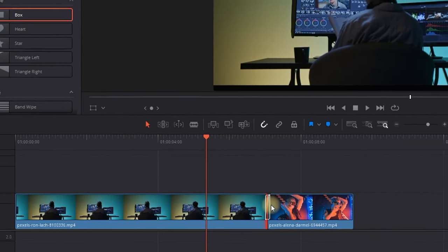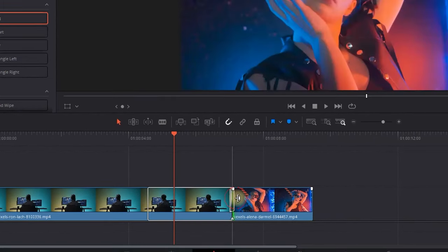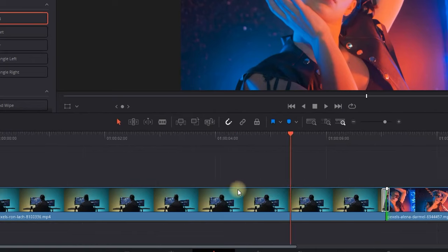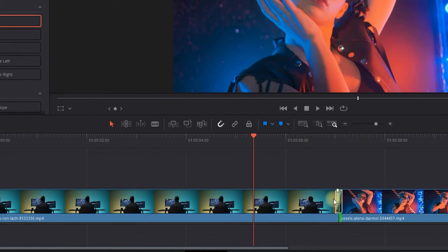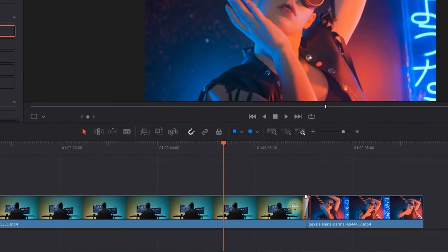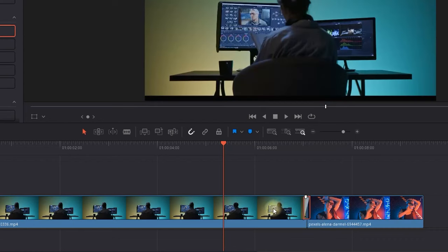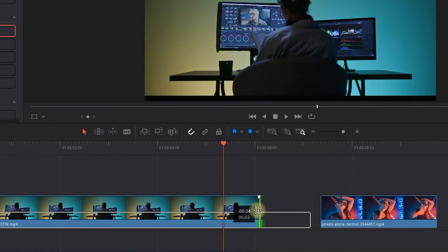When I try to pull it to the left or the right to extend the duration of the transition, it is not possible. That is because my first clip is almost to the end and there's no data to work from.